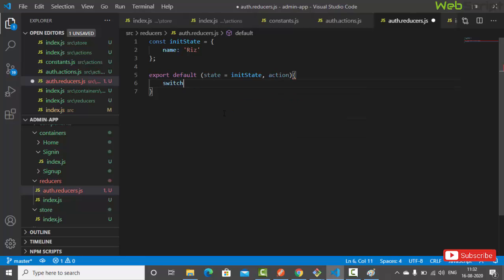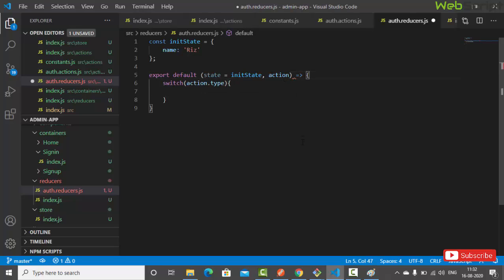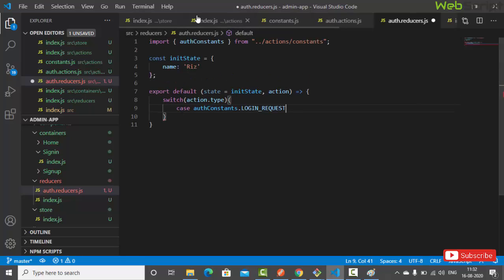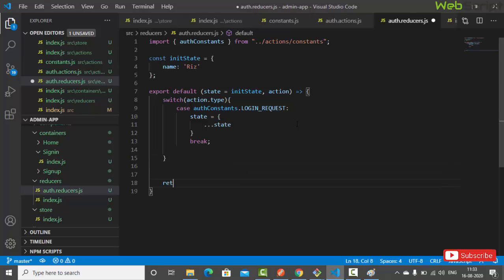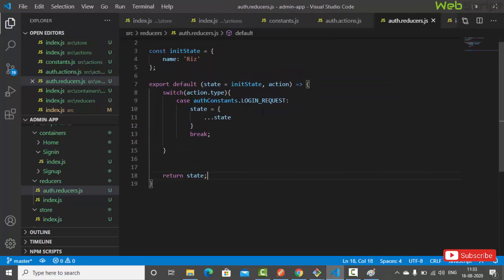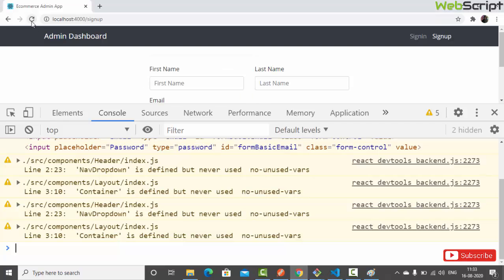In the auth reducer, we use a switch on action.type. For the case authConstants.LOGIN_REQUEST, we return the spread state plus action.payload. We also add a console.log(action) so we can see the actions. After the switch we return state. Let's save and check the browser.